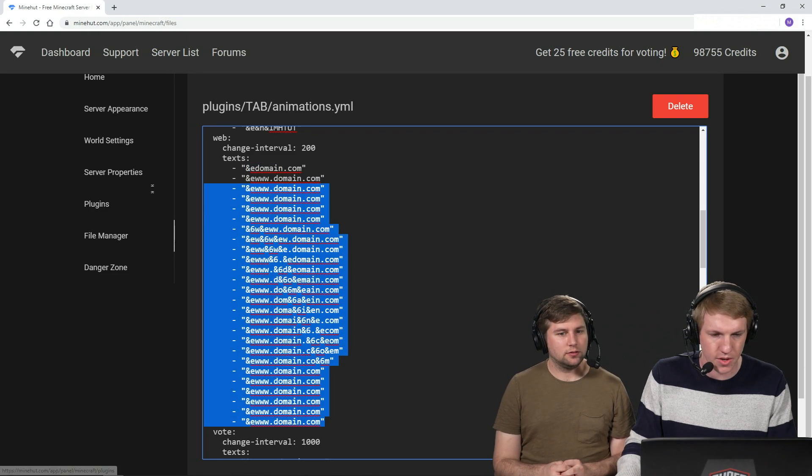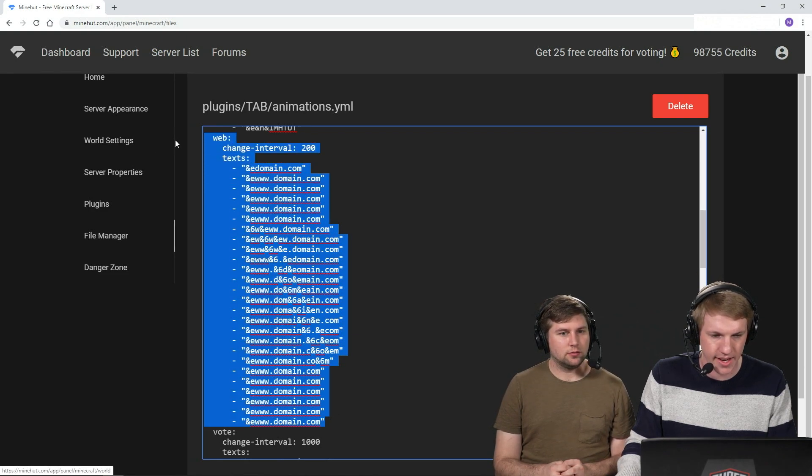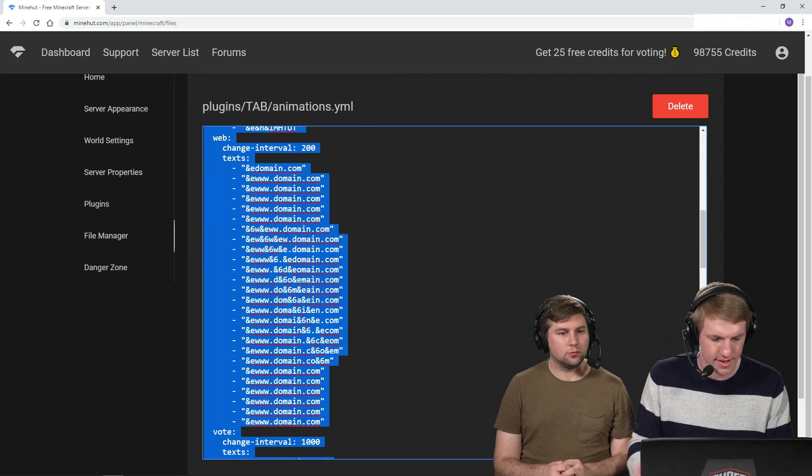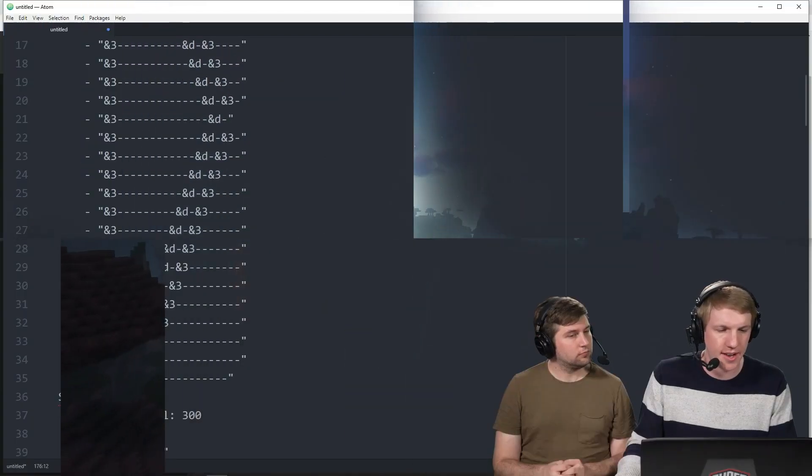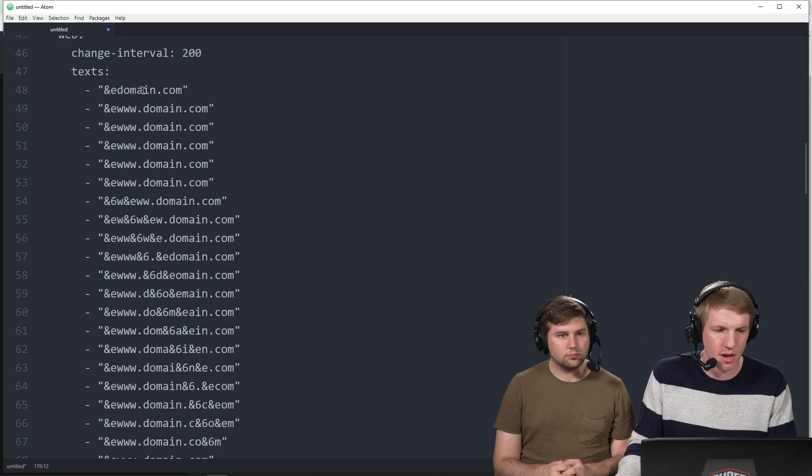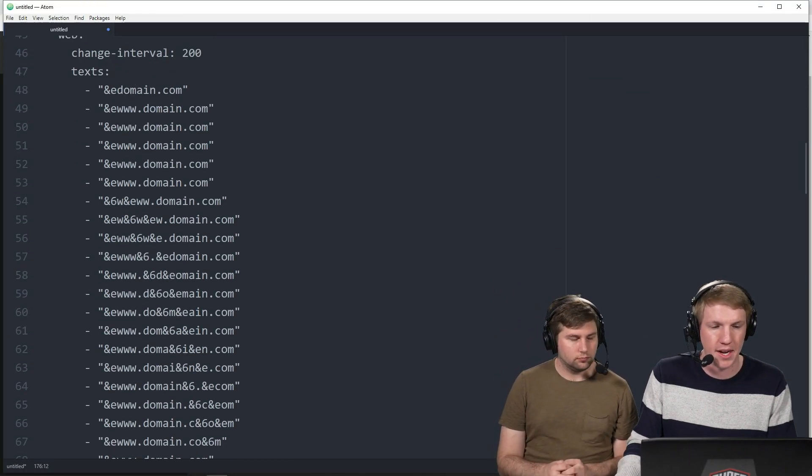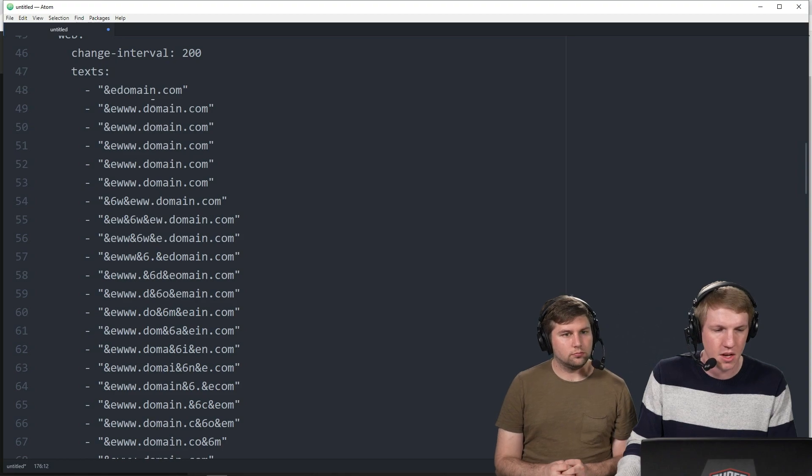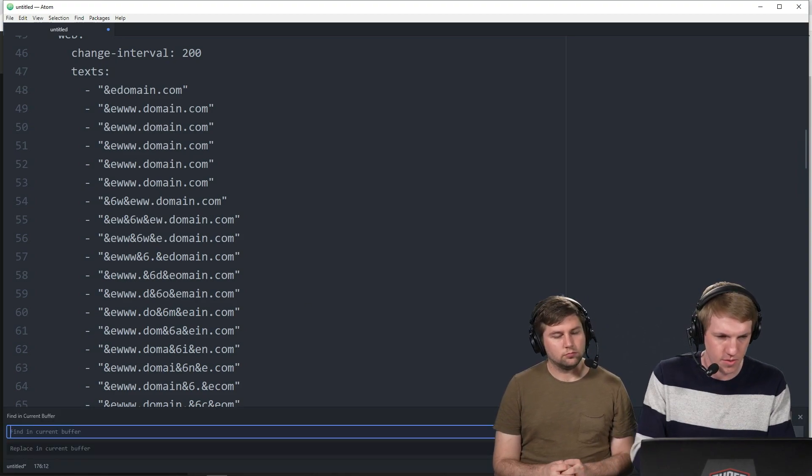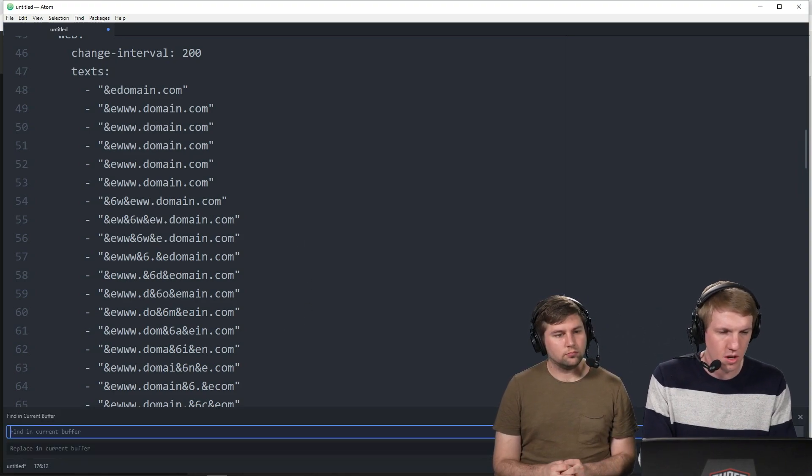I'm actually gonna bring this over to a text editor to help me edit this. The nice thing about now that we're in a text editor, I can do find and replace. So rather than updating every domain.com, I'm gonna do a few of them pretty quickly here.